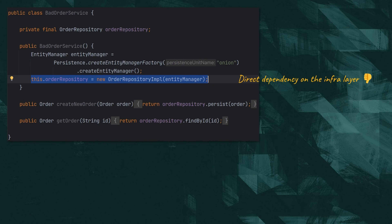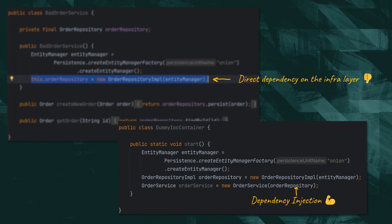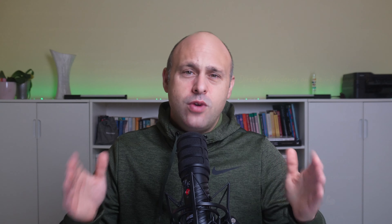We do that with inversion of control and dependency injection. Rather than having the service create an instance of the repository implementation in its constructor, we set it as an argument to the constructor. We then need another class — the inversion of control container — that's responsible for creating the repository implementation and our service in the right order.